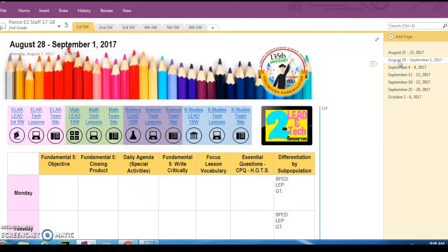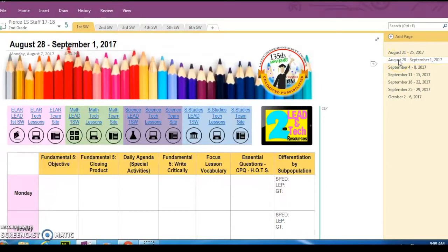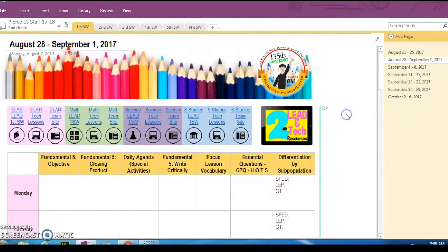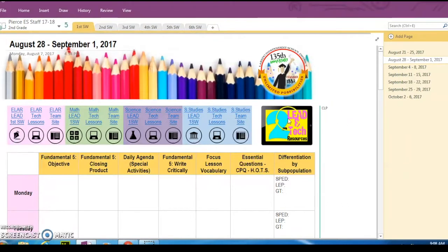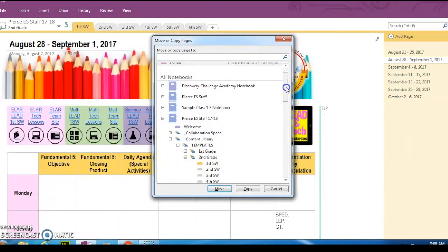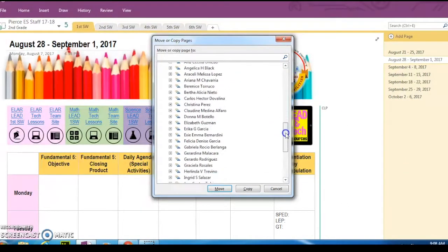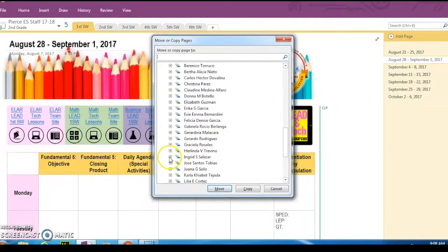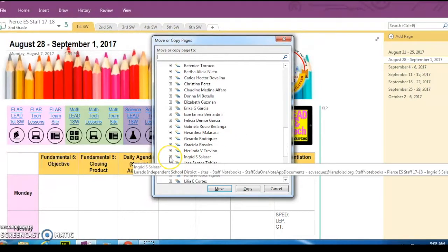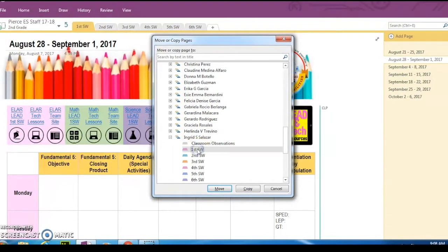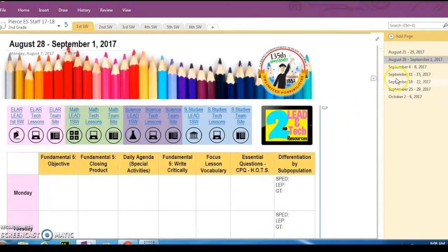Let's do that again. So now I'm clicking on the next six weeks, the next week, and I'm going to do a right click, move or copy. Then I'm going to scroll down until I find my name and it'll always be at the bottom. You're going to expand the notebook with the plus sign and you're going to click on first six weeks and then you're going to copy it there. So you can do that for the rest of those.